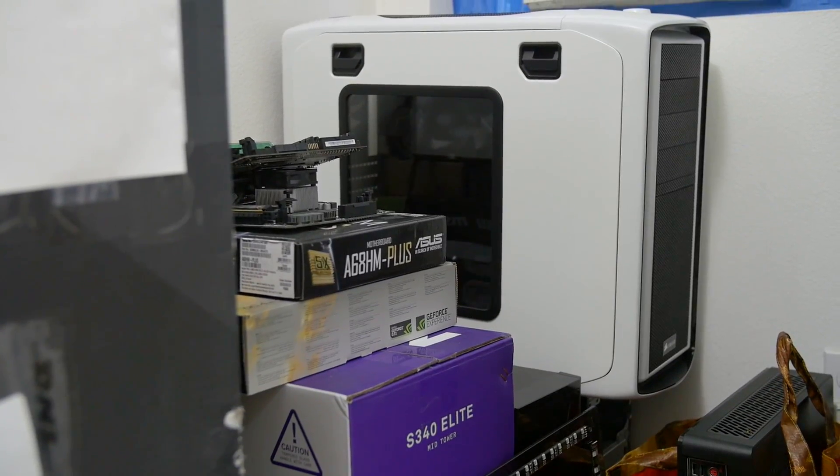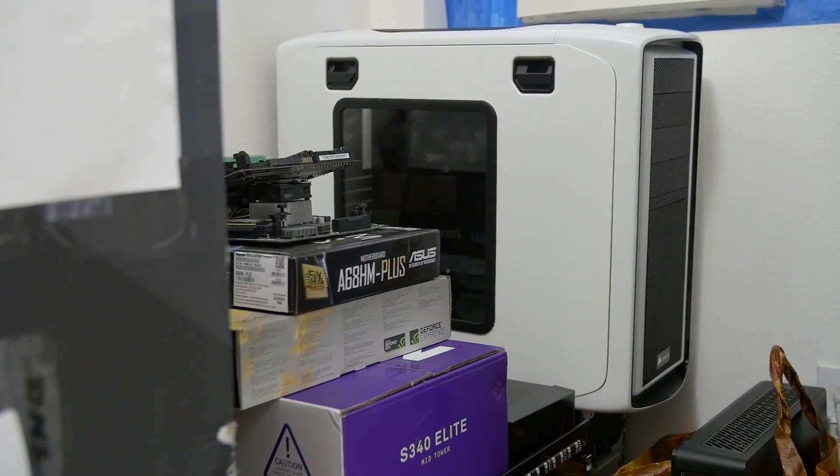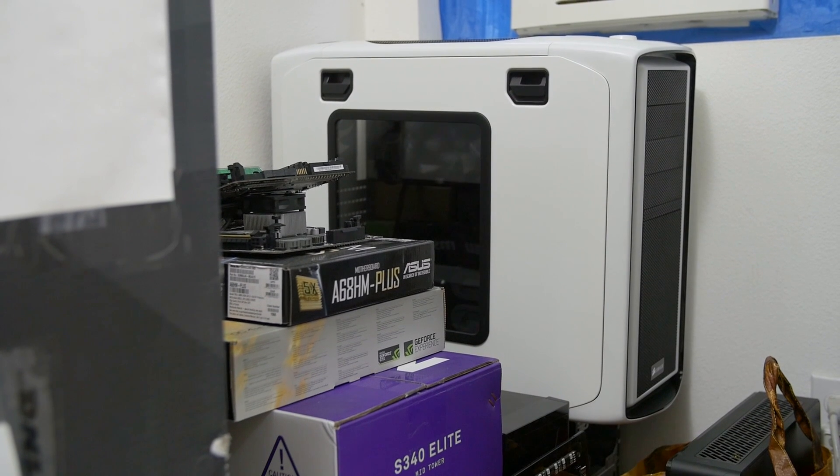What's up, guys? So the other day I was cleaning my room when I came across the very chassis I built my first ever gaming PC with, the Corsair Graphite Series 600T.